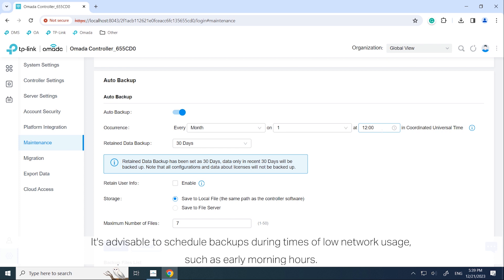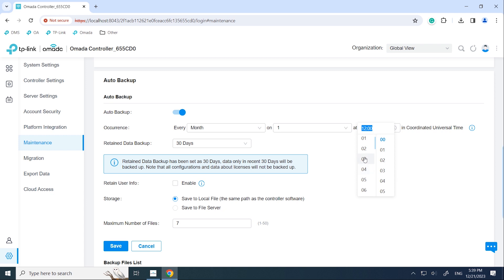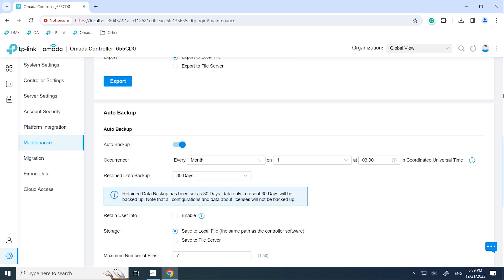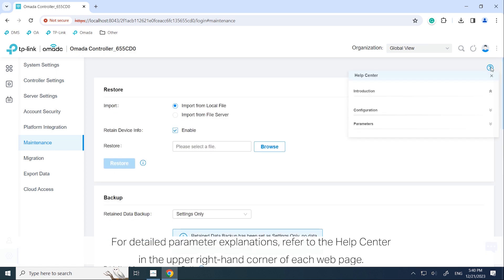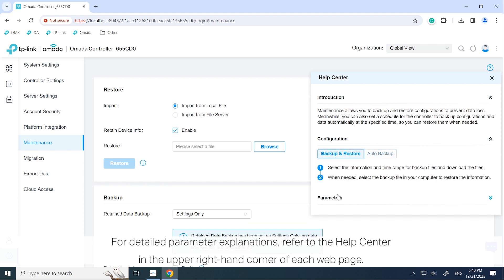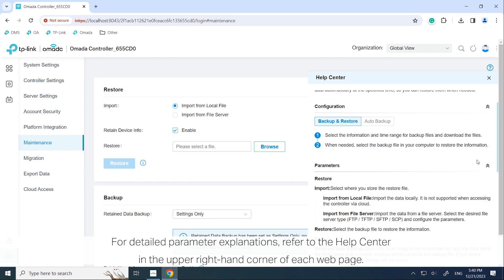During auto backup, the controller's MongoDB database consumes significant CPU and memory resources. It's advisable to schedule backups during times of low network usage, such as early morning hours. For detailed parameter explanations, refer to the Help Center in the upper right-hand corner of each web page.